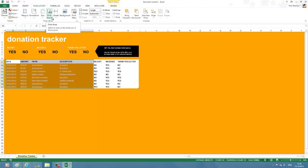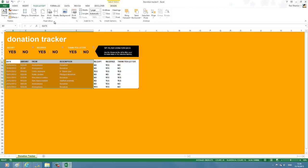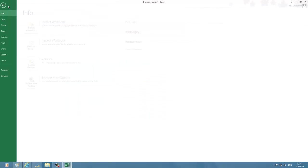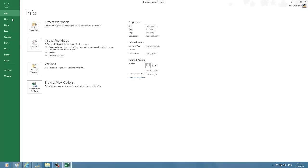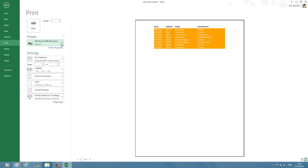Then you have an option called Print Area. Click the dropdown and then select Set Print Area. Now you have set the print area. Navigate to File menu, then Print.